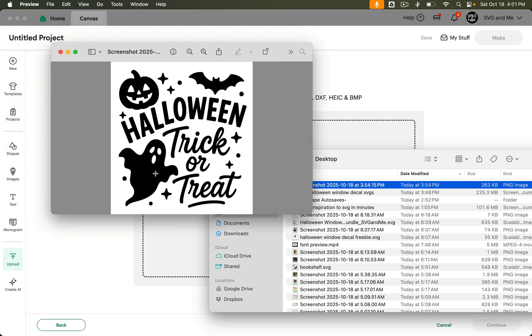Hey there. So let's say that you have this design that you want to cut with your Cricut. Well how would you go about doing that?